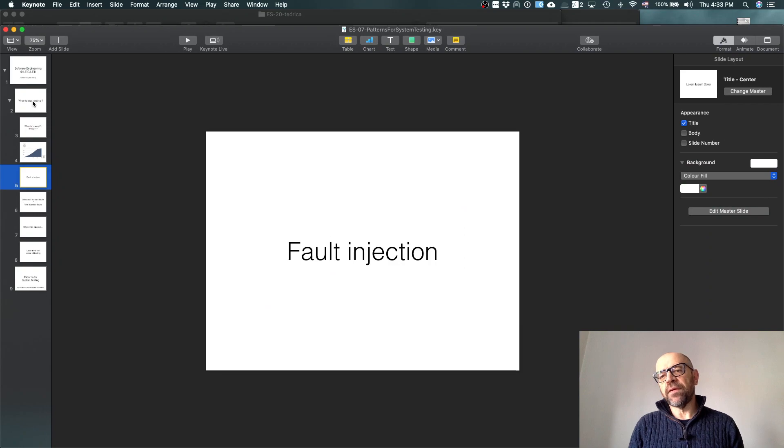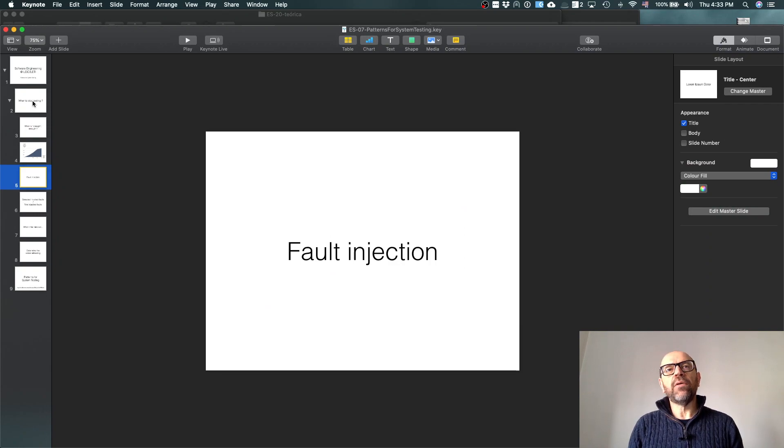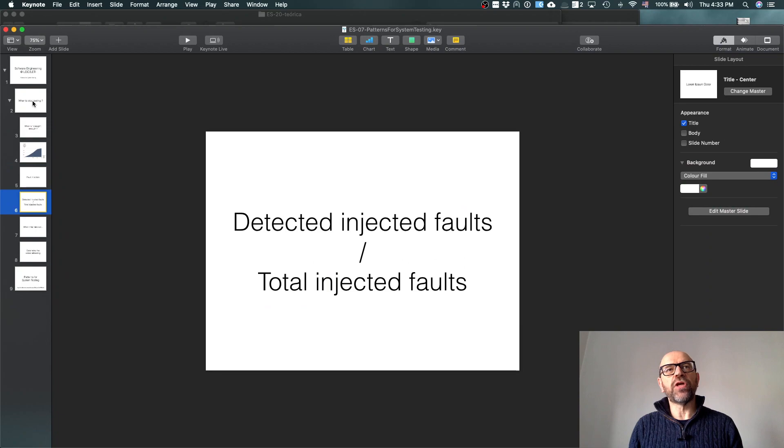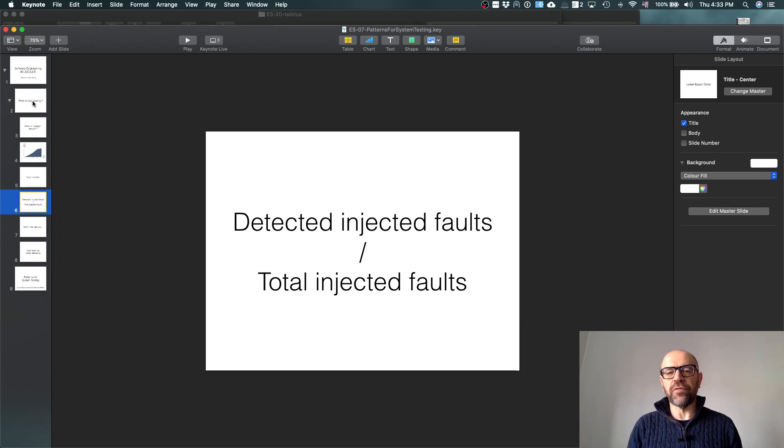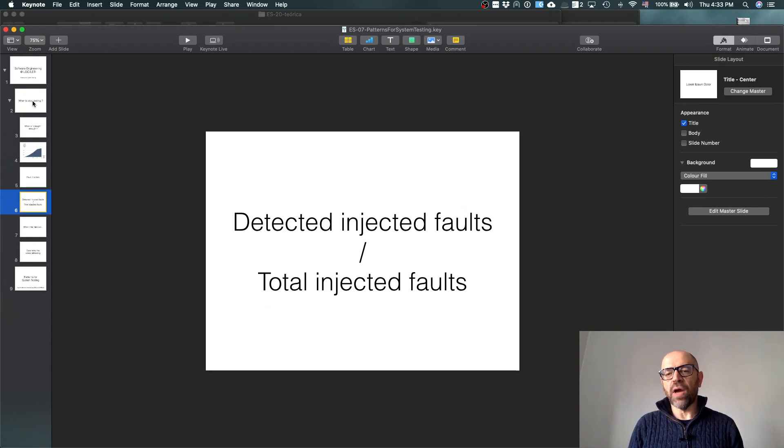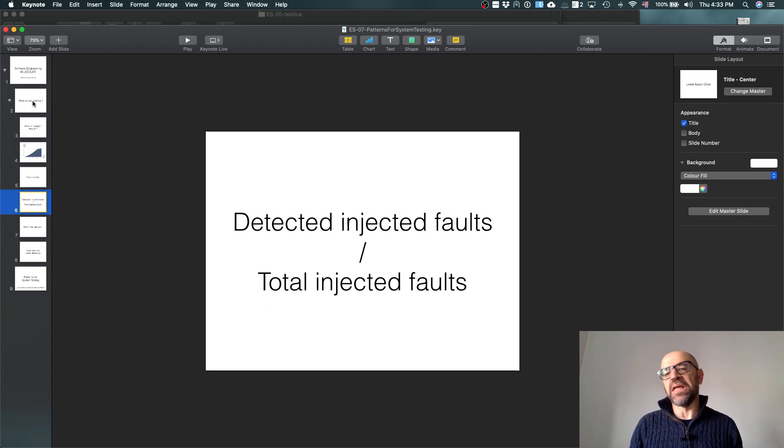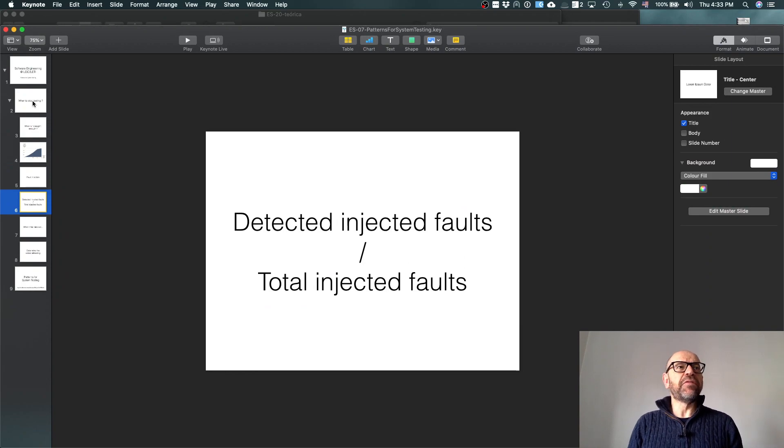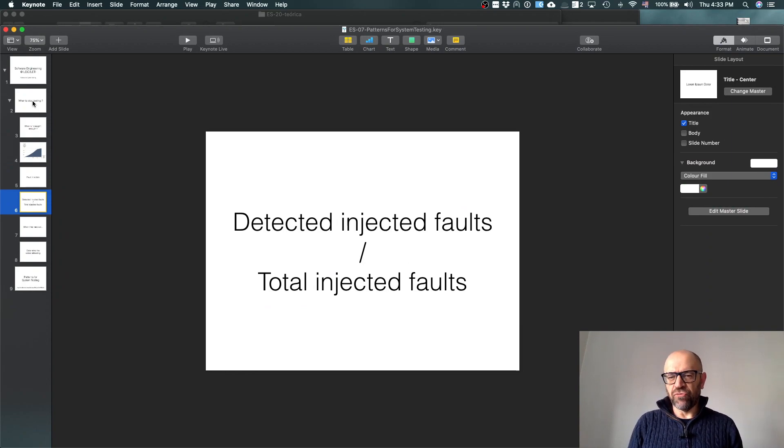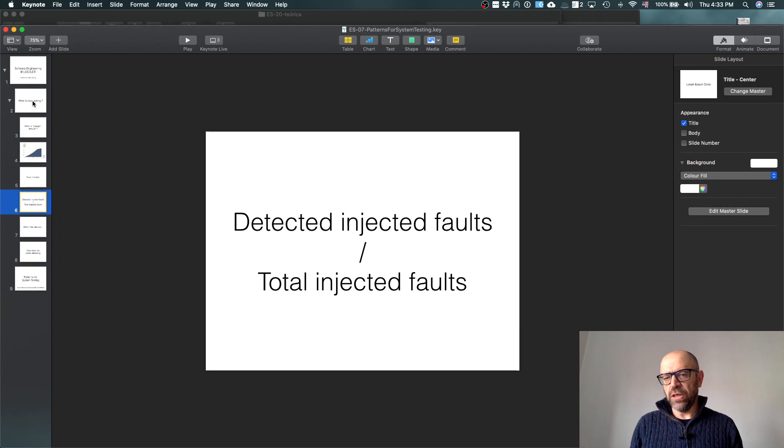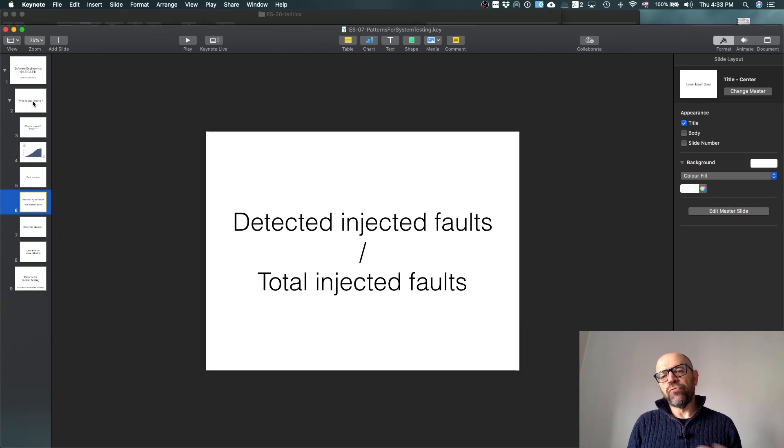There are techniques trying to do this. One that probably is a bit is fault injection. What happens is basically you inject faults, and then the team tries to find faults, and then you see the percentage of the injected faults and you can have an idea.